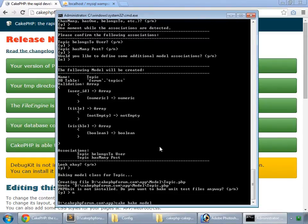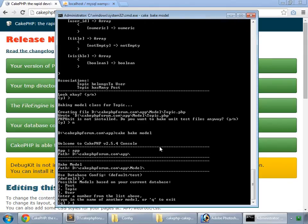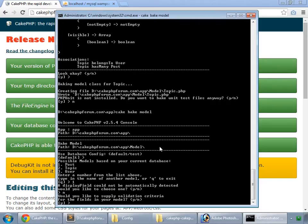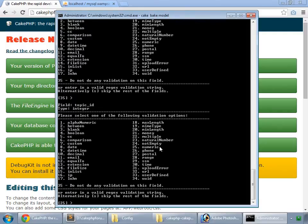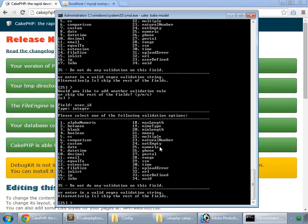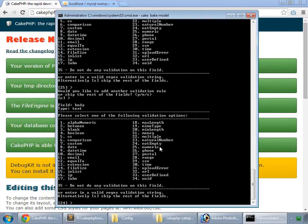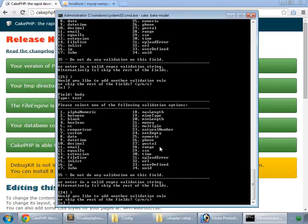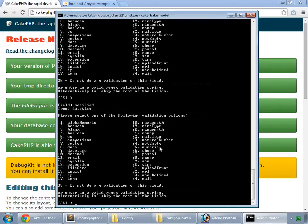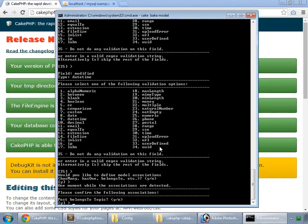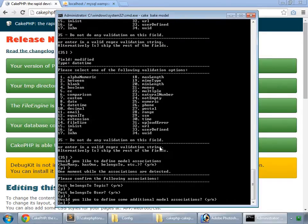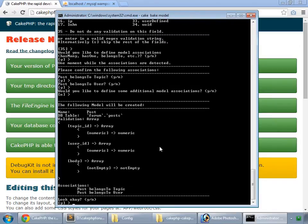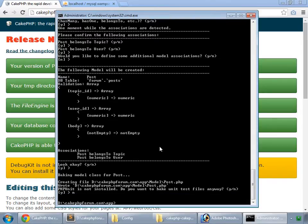And now let's bake our post. One for post. We don't want any display field for our post, so no. Validation, yes. Id 35 for nothing. Topic id 25, that's for numeric, yes. No for any other validation. User id 25, yes. No. Body is 24, not empty, okay. No for any other validation. Created 35 for nothing. Modified also 35 for nothing. We want associations, so yes. Post belongs to topic, yes. Post belongs to user, yes. No for additional associations. Look okay, yes. No for test files. So we have baked all our models.